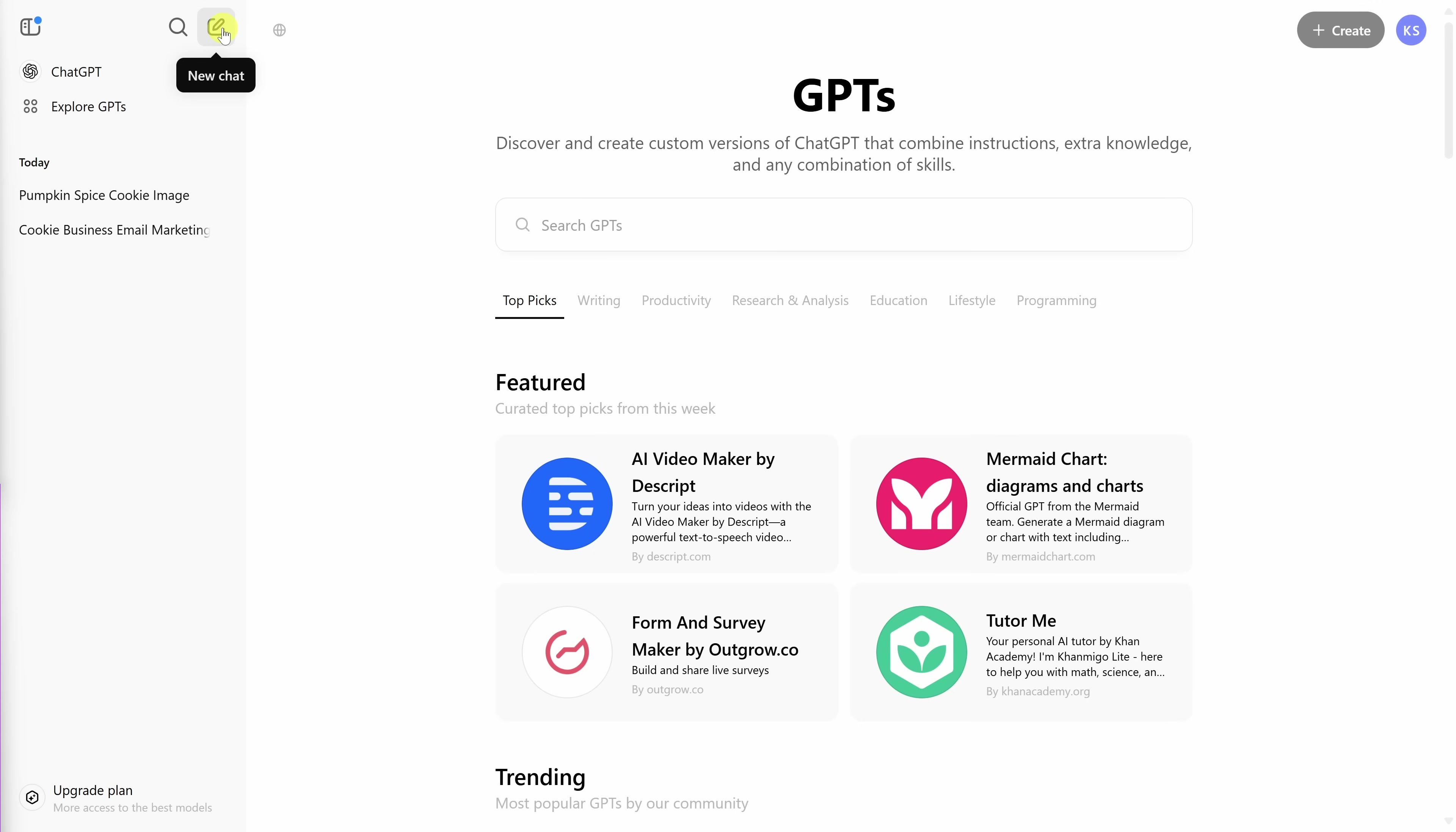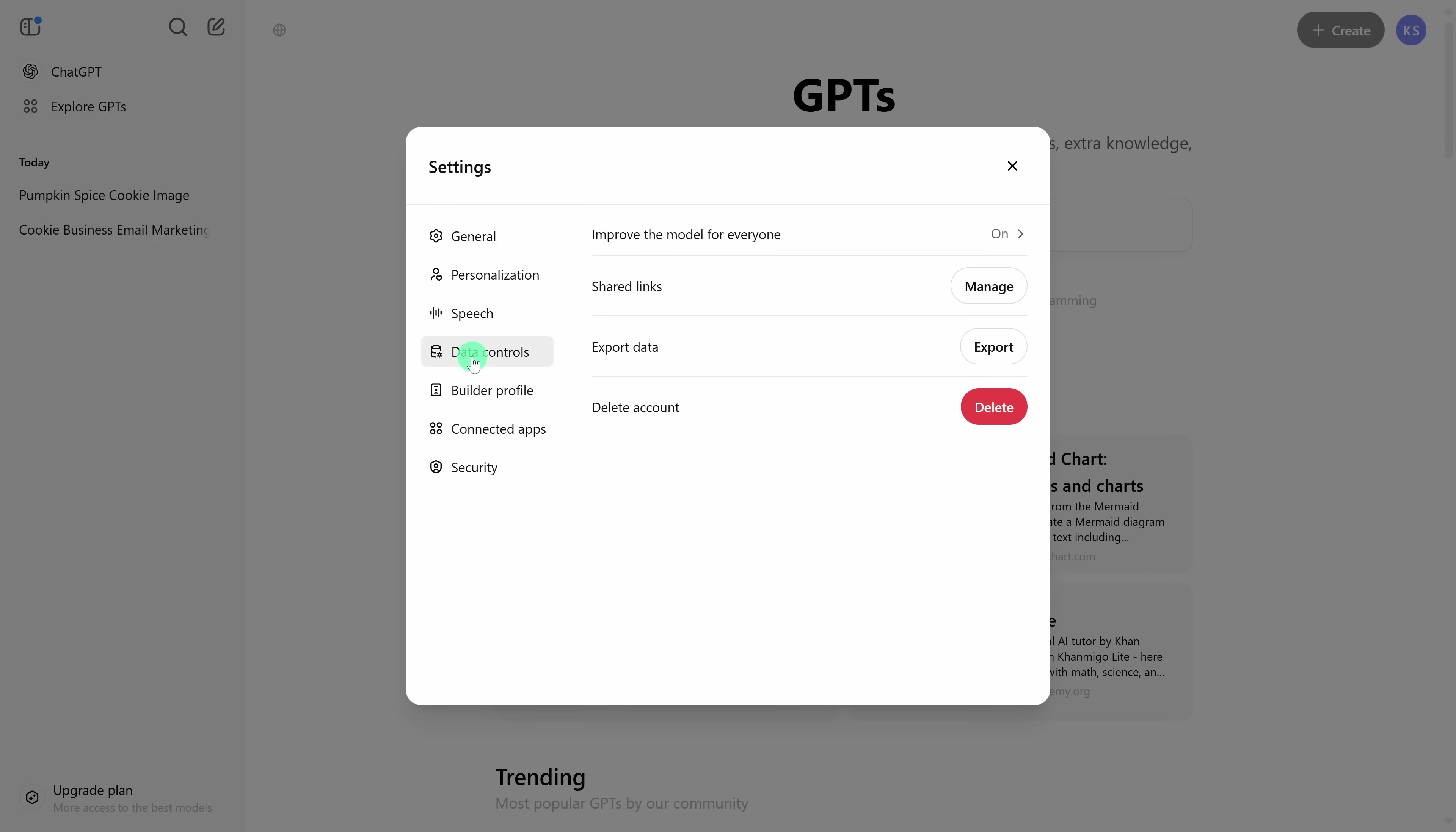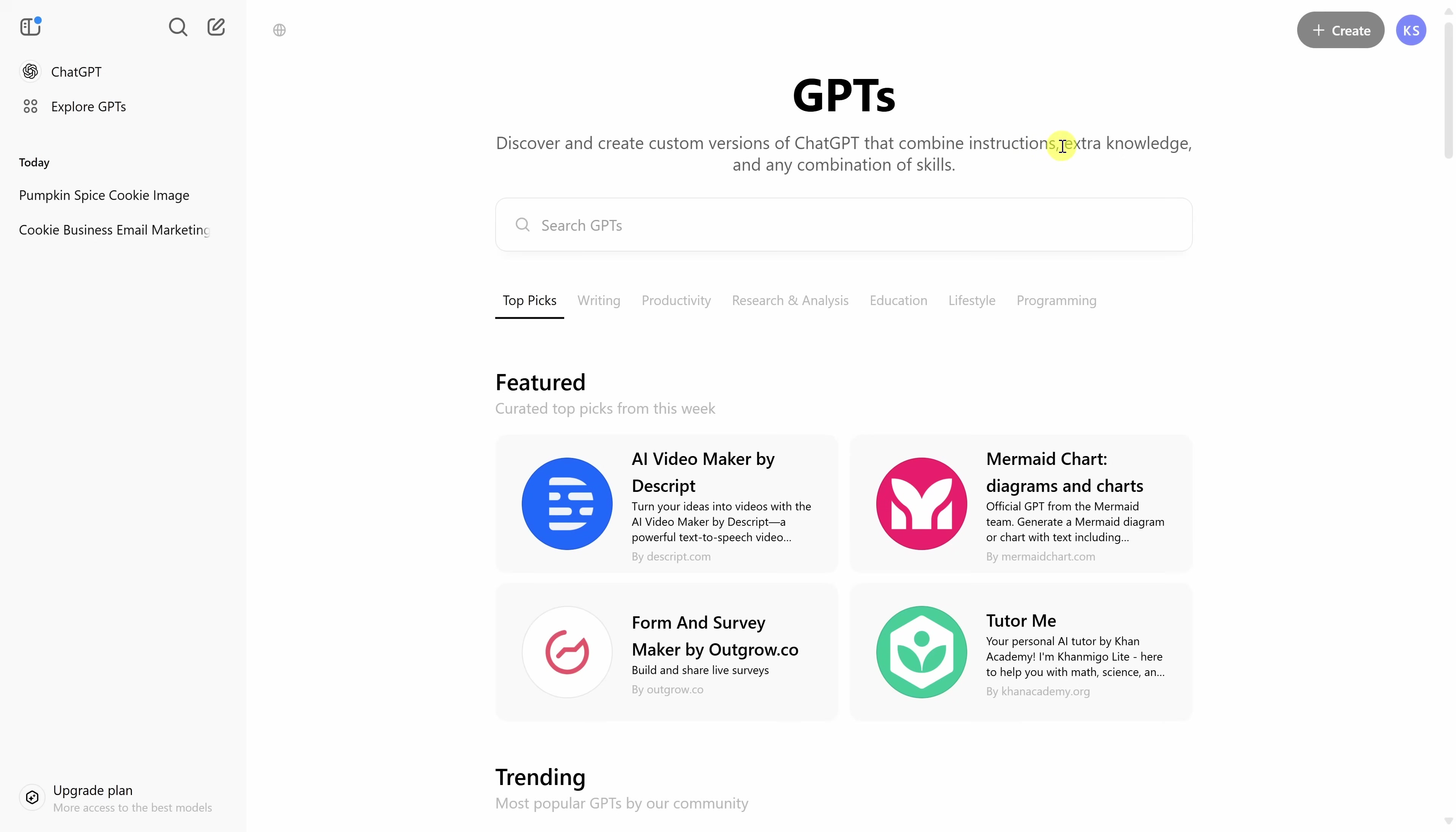As you start using ChatGPT more and more, you may start to wonder what happens to all of the data that you feed into ChatGPT. By default, all of that data is used to help train its models. However, if you don't want to allow that, you can turn it off. In the top right hand corner, let's click on your profile picture and then go down to settings. Within settings, you have all sorts of different options. Over on the left hand side, let's click into data controls. And here we see an option that says improve the model for everyone, and by default, it's turned on. However, if you don't want to share your data back with ChatGPT, you can turn off this toggle and then save it, and all of your data will stay just for you. However, keep in mind, you are still updating your data, so it depends on how much you trust ChatGPT.